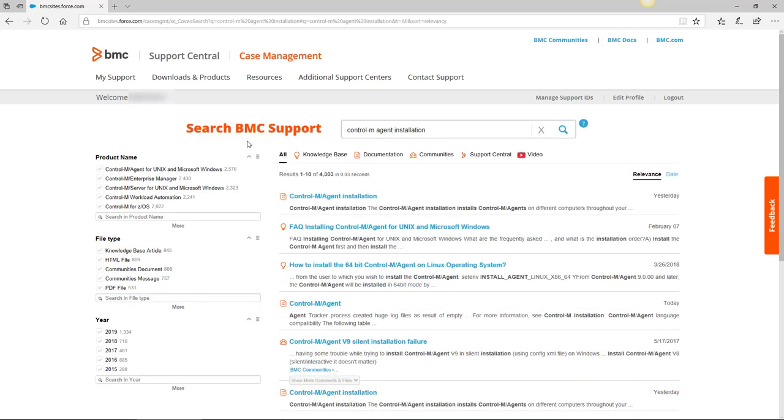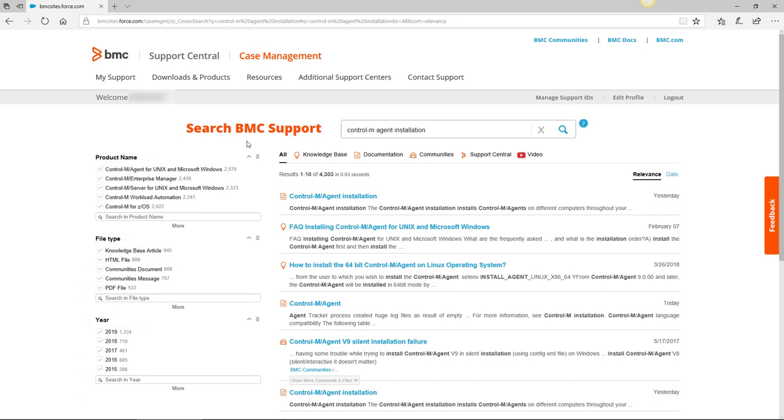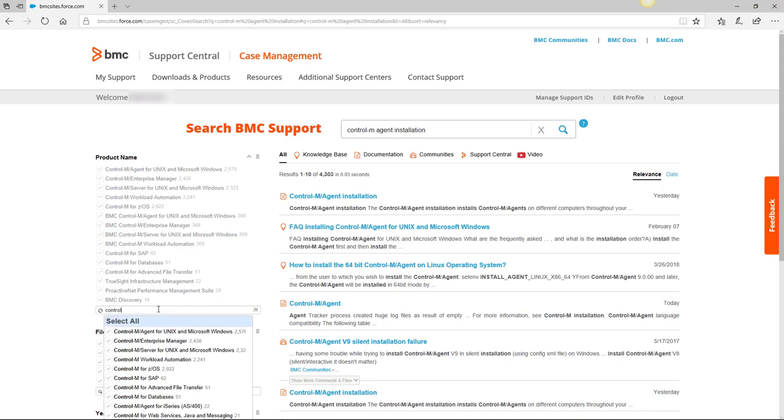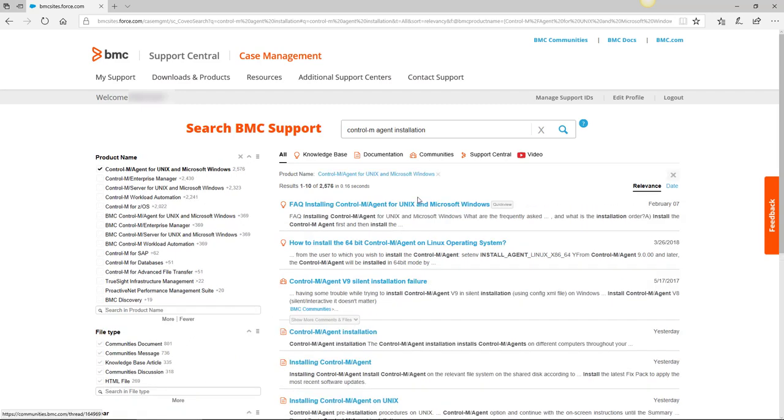In that list, you'll see several different filters on the left such as product name, file type, and year. If my product is not in the list, I can click on more to get an expanded list or search in the product name field to get a filtered list even further. In this example, I only want to see Control M Agent, so I'll select that and you'll notice my list of results is now narrowed.